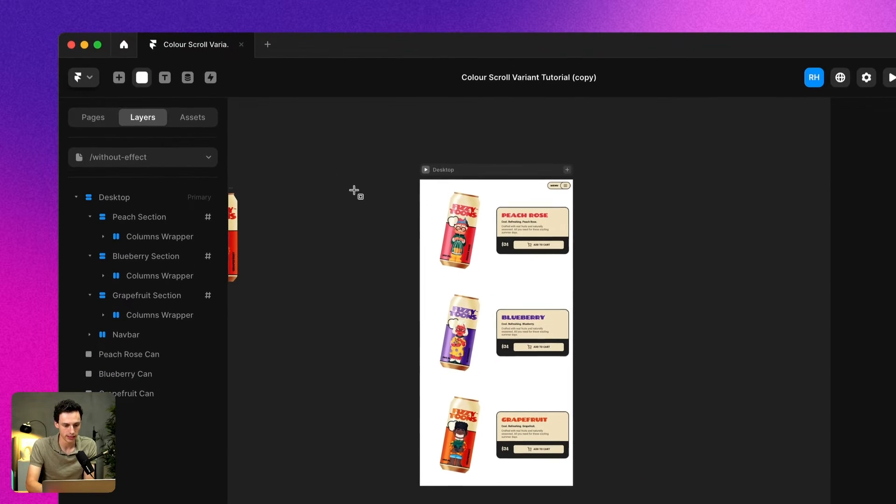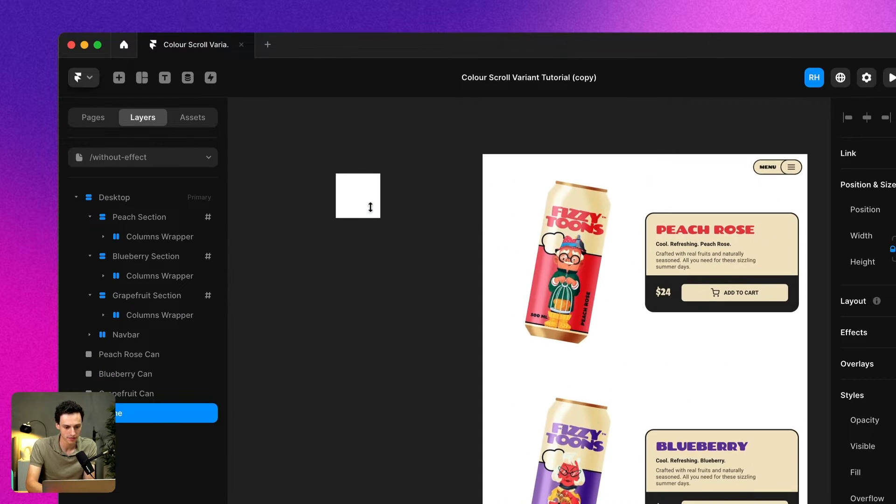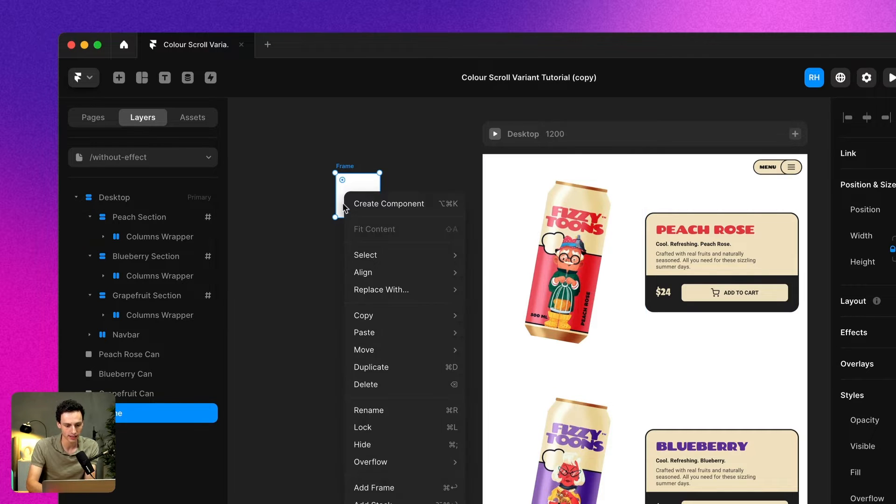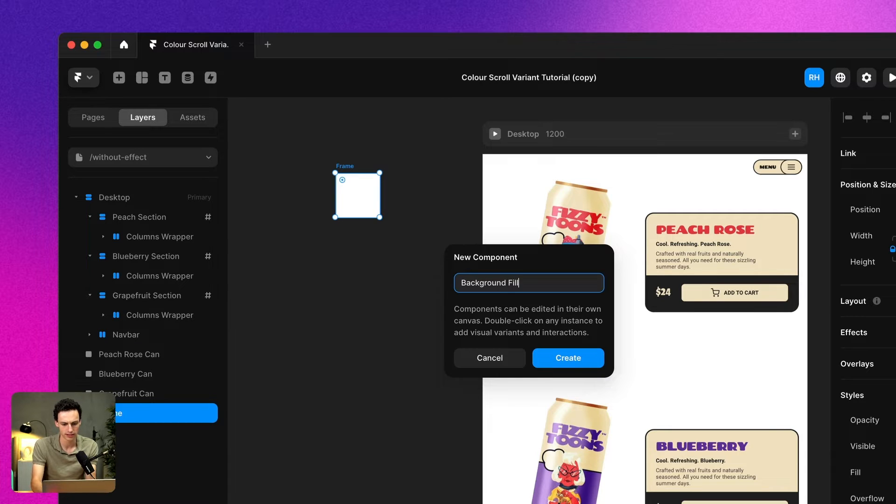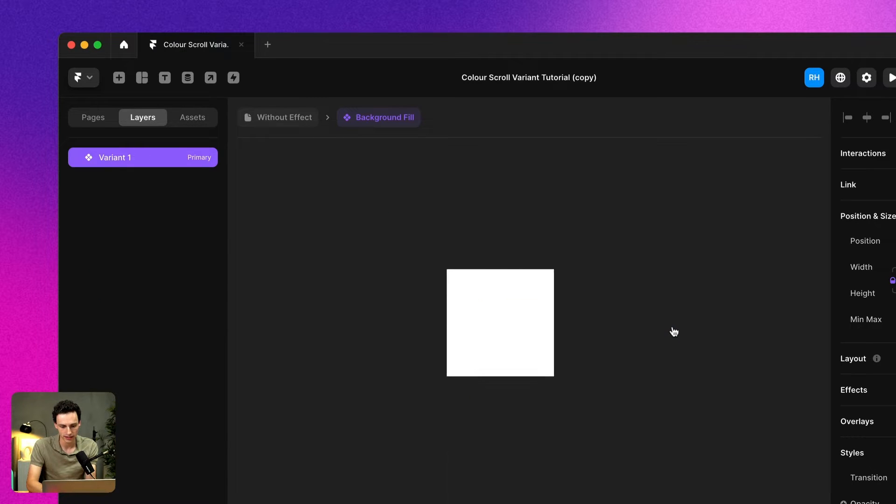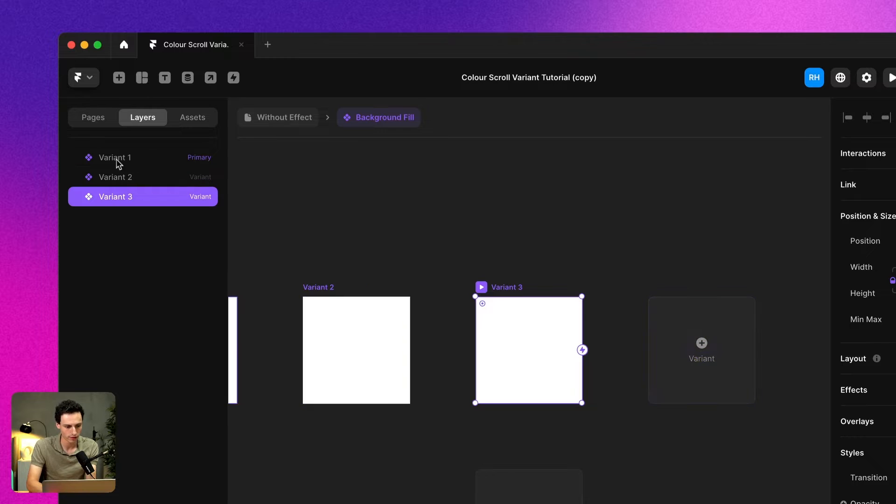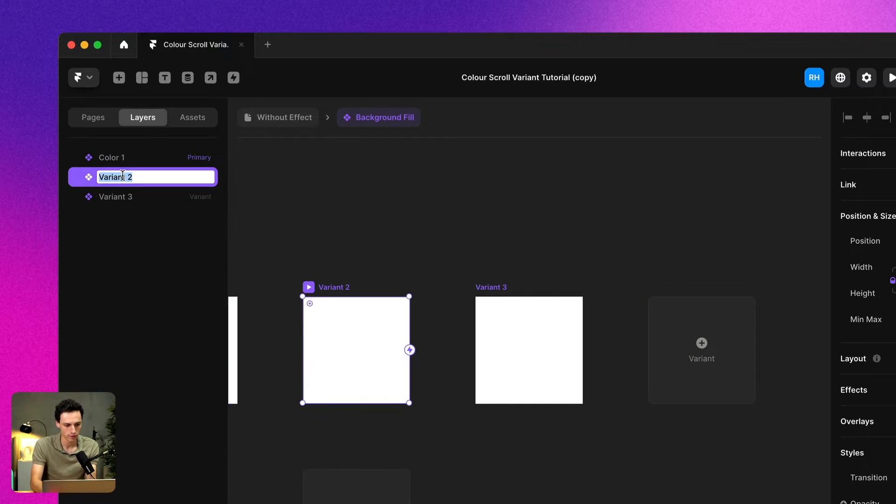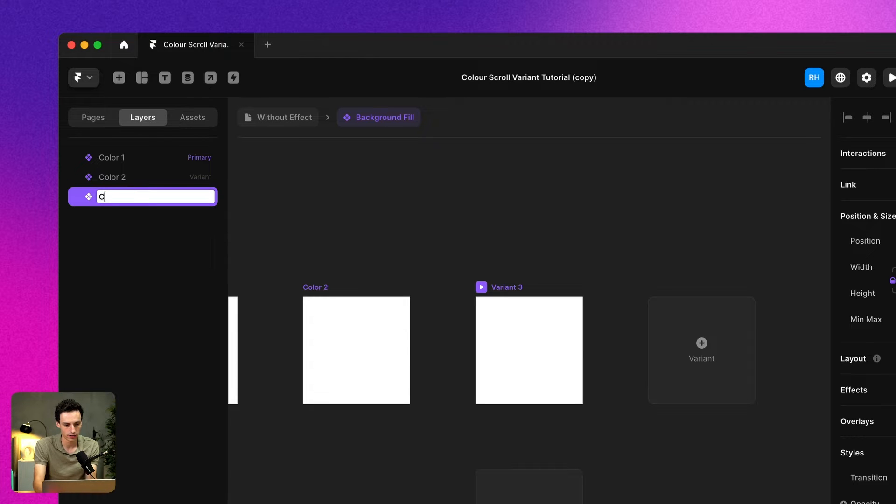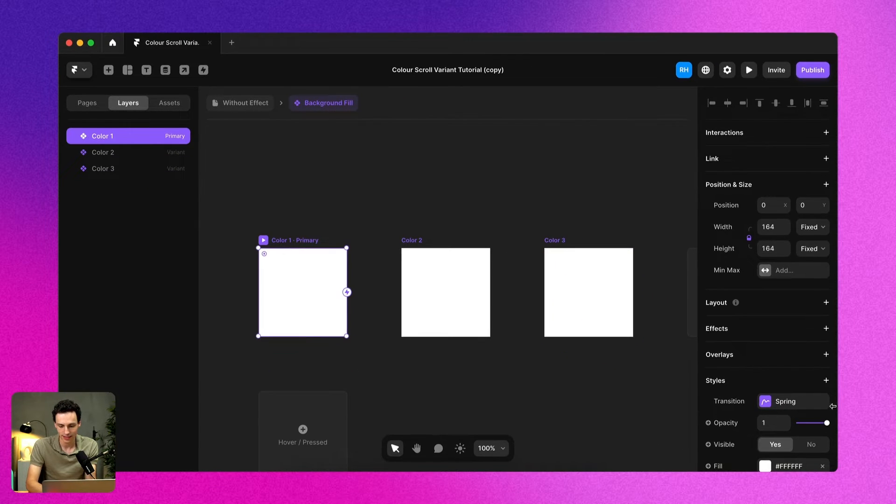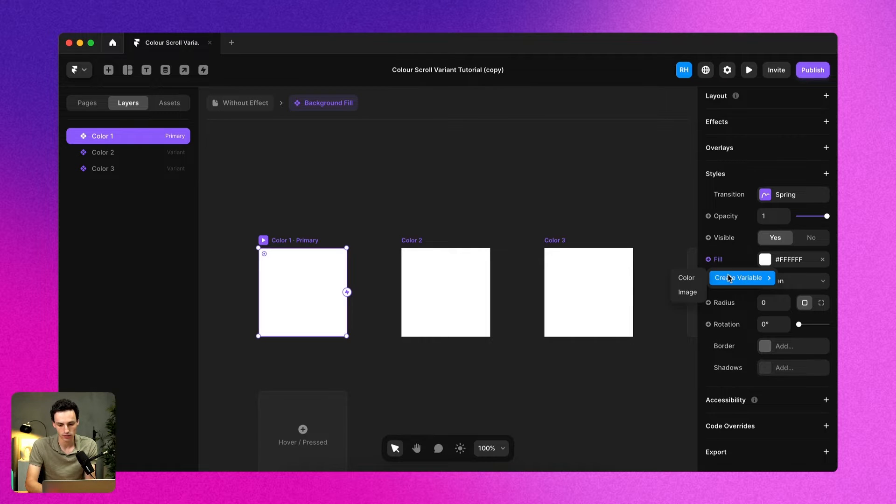Now that I've done that, what I'm going to do is press F and draw a new frame on my canvas just off to the side. We're going to right click and create this as a component and we'll call this background fill. Now inside this fill, we're just going to create three variants: color one, variant two to be color two, and variant three to be color three. And then what we're going to do is set some variables for each variant.